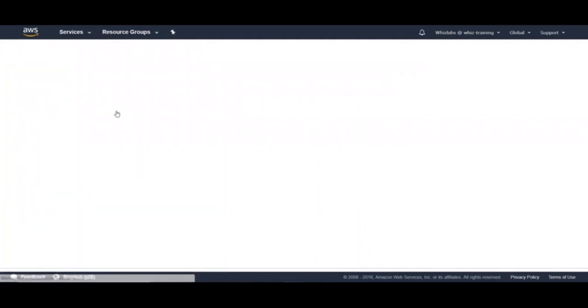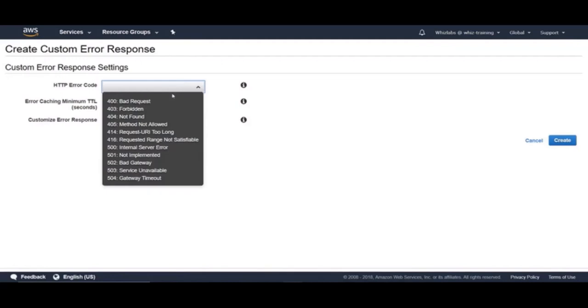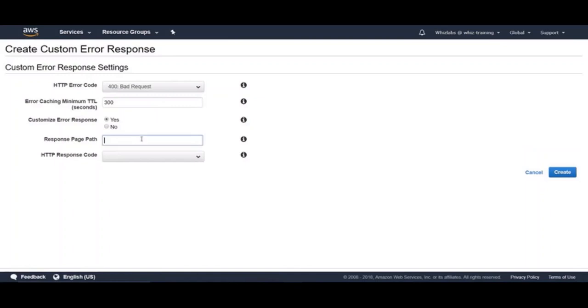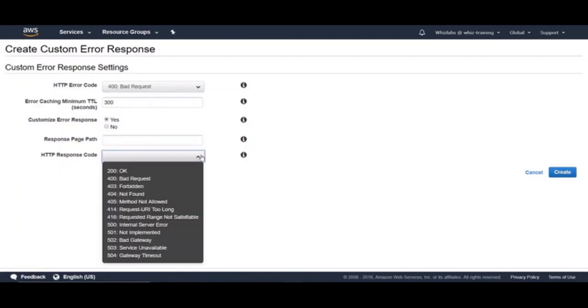For example, for 400 bad request errors, you can provide a custom error path which could be slash bad request error dot HTML and then provide correct HTTP response code.